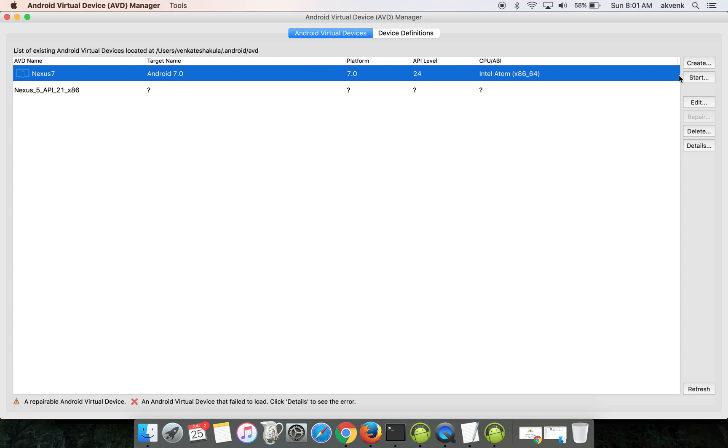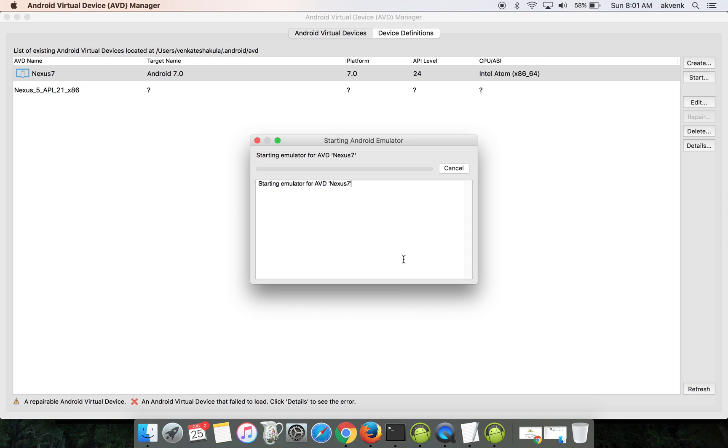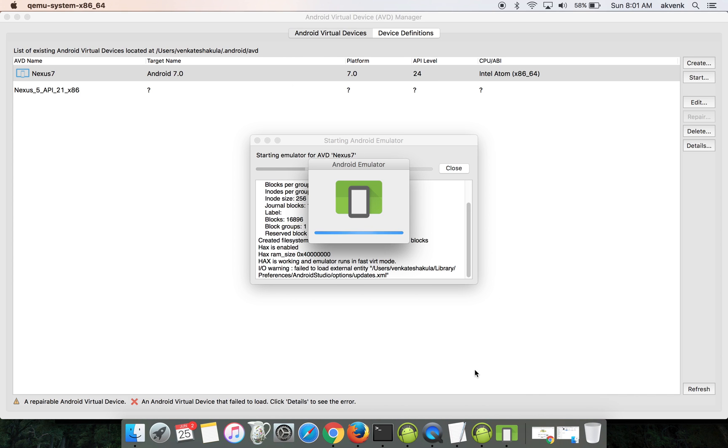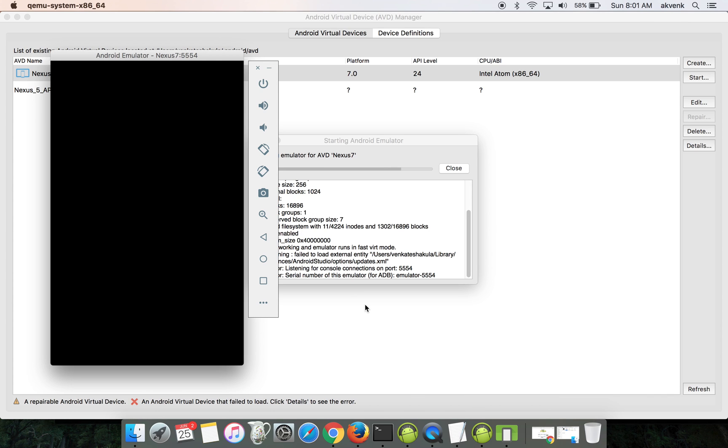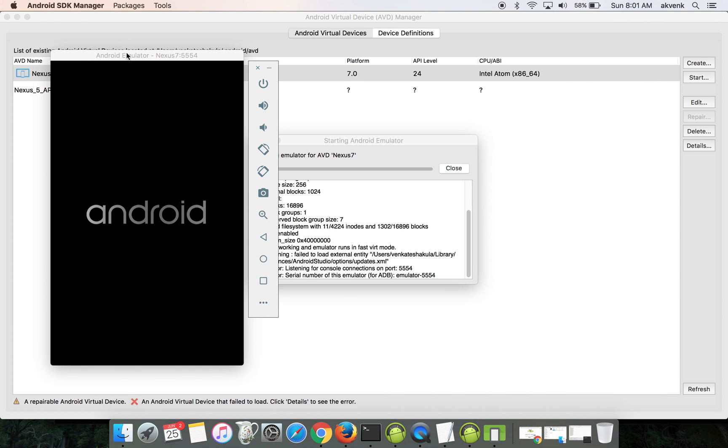You can see this listed over here as the first device. Click on the start button and launch. You can see the Android emulator launching and booting up. In the meanwhile, let's see the download progress. It's still 32 percent.